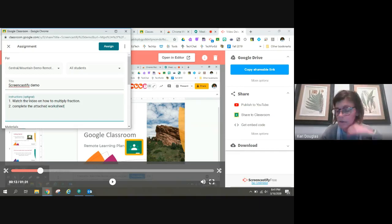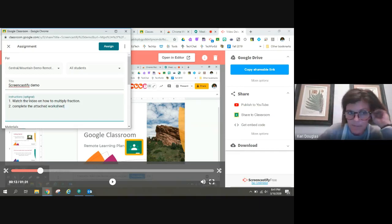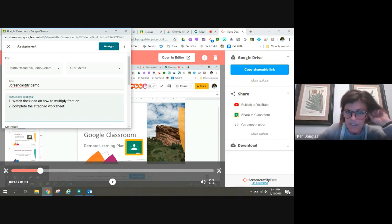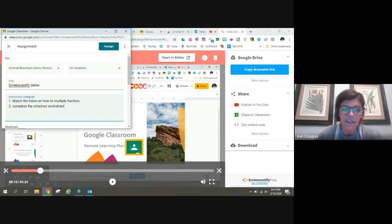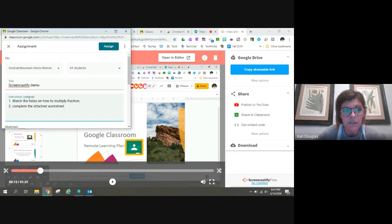Make sure that your worksheets are in Google Docs because PDFs and Word Docs are not editable for students in Google Classroom.